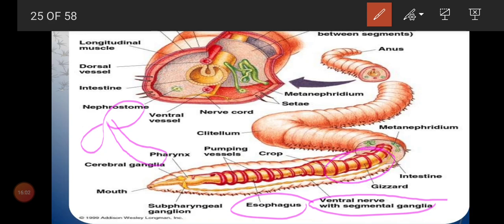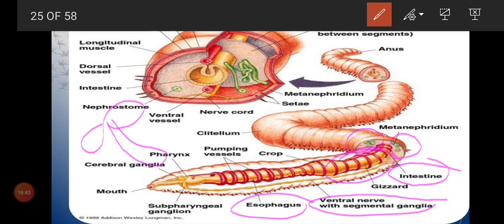The gizzard is a characteristic structure of the earthworm where food is crushed. After the gizzard we can see the intestine, and after the intestine we can see the nephridium — comparable to the kidney. Just as nephrons filter blood in kidneys, nephridia filter waste in earthworms. This is called metanephridium. At the posterior end we can see the anus.